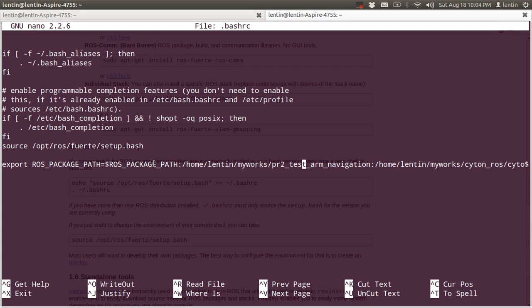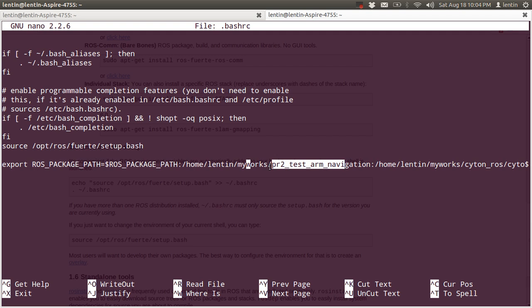For example, if you want to use the PR2 arm navigation package, you need to add the path to that package in .bashrc. So the PR2 arm navigation path is placed in .bashrc by adding an export line.